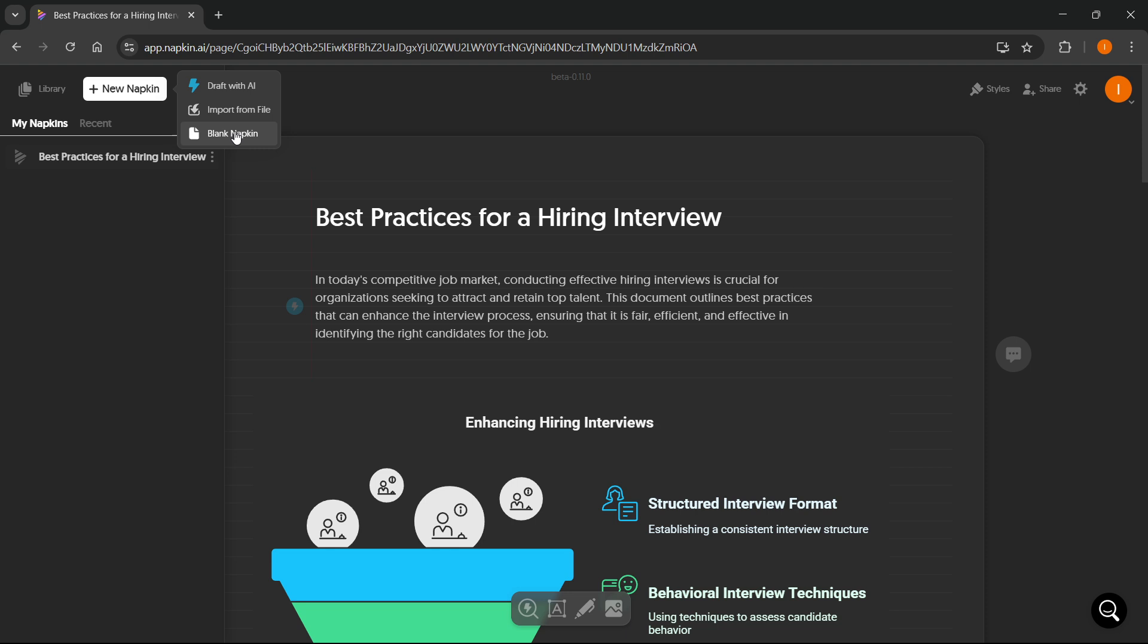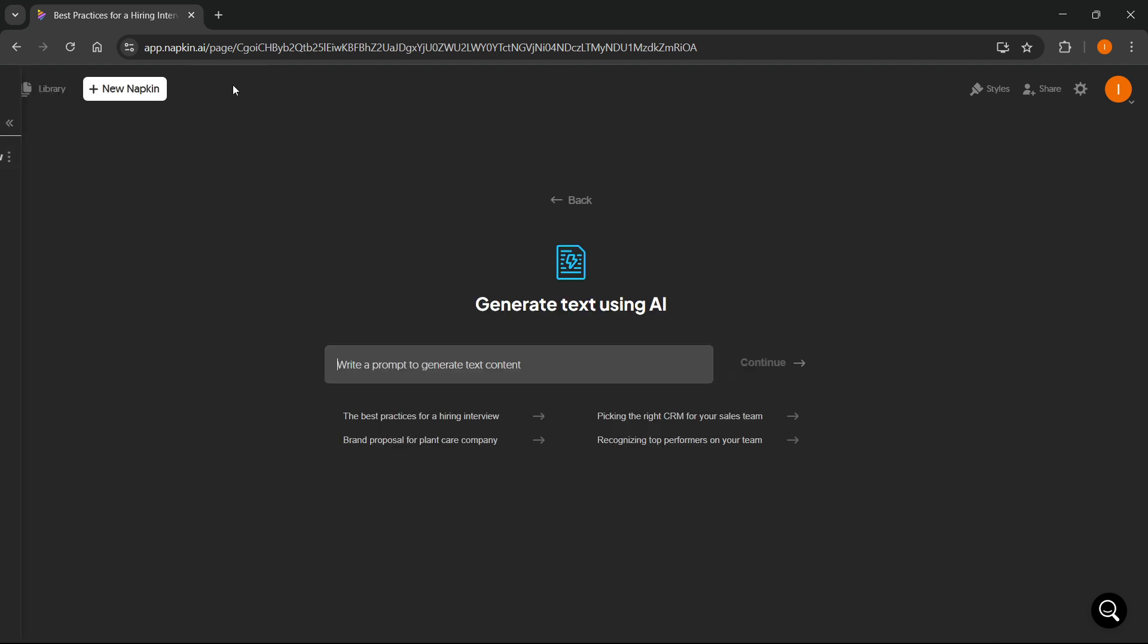What I'm gonna do for this instance is I'm gonna draft with AI, so I can show you what this can actually do. But for your instance, of course, you can import or just write yourself.